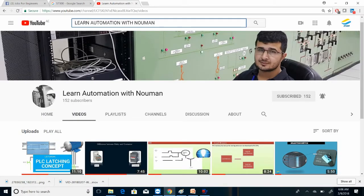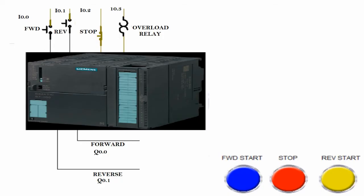Welcome to another session. Before starting today's session, I have a little announcement to make. We started another channel named 'Learn Automation with Norman' where we will post lectures in Urdu or Hindi. So let's start today's session in English; for those who want to learn in Hindi or Urdu, they have another choice.